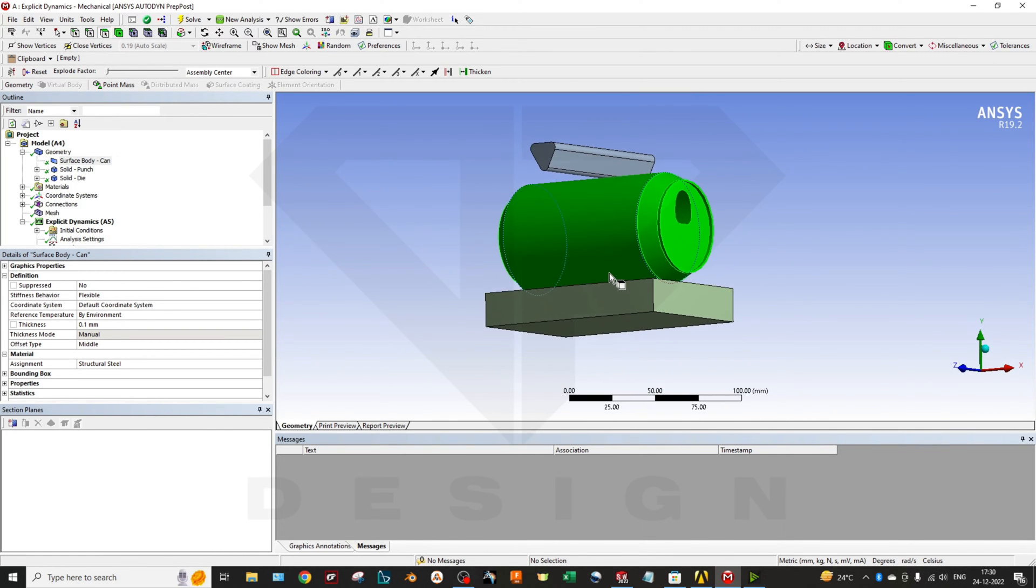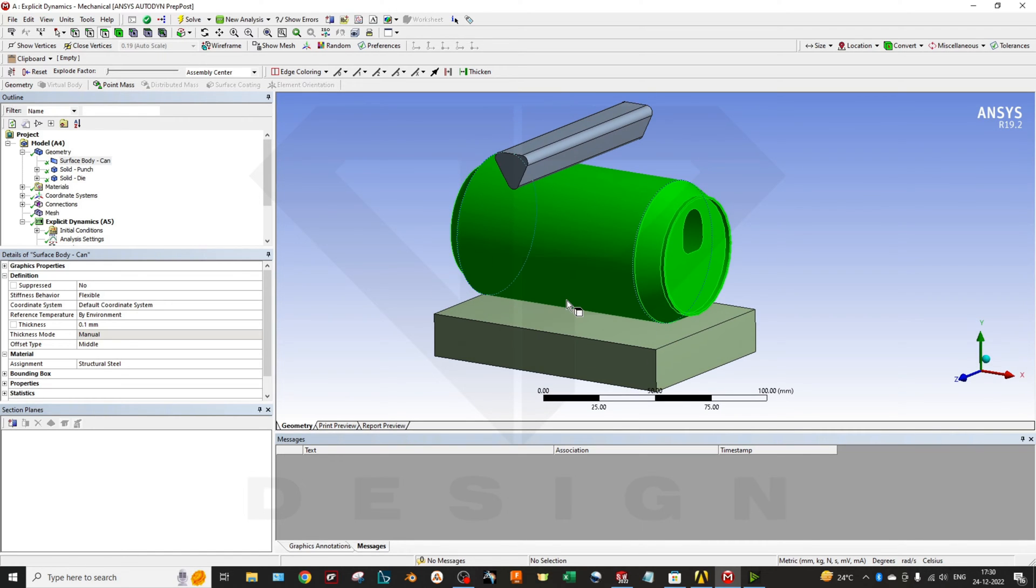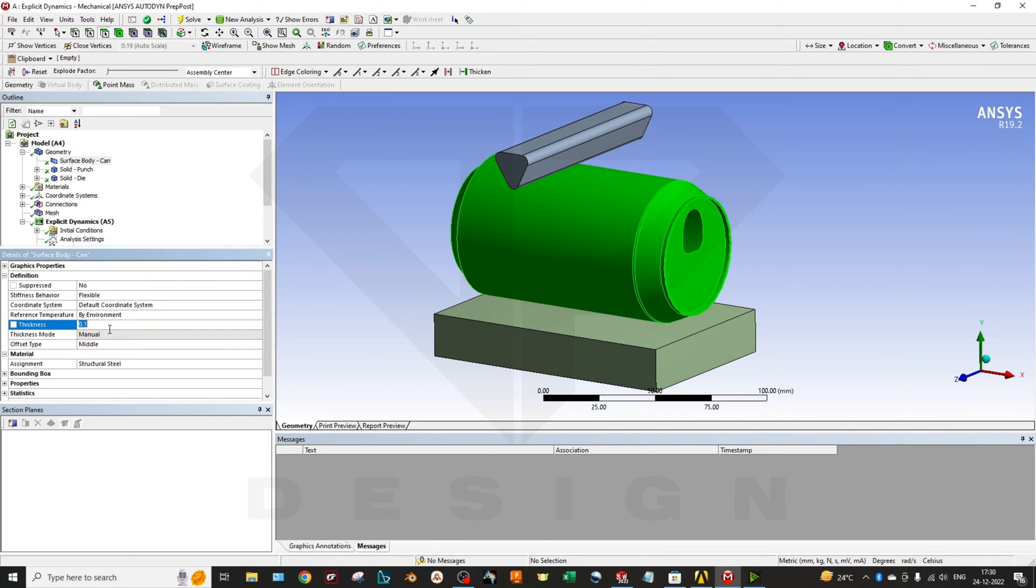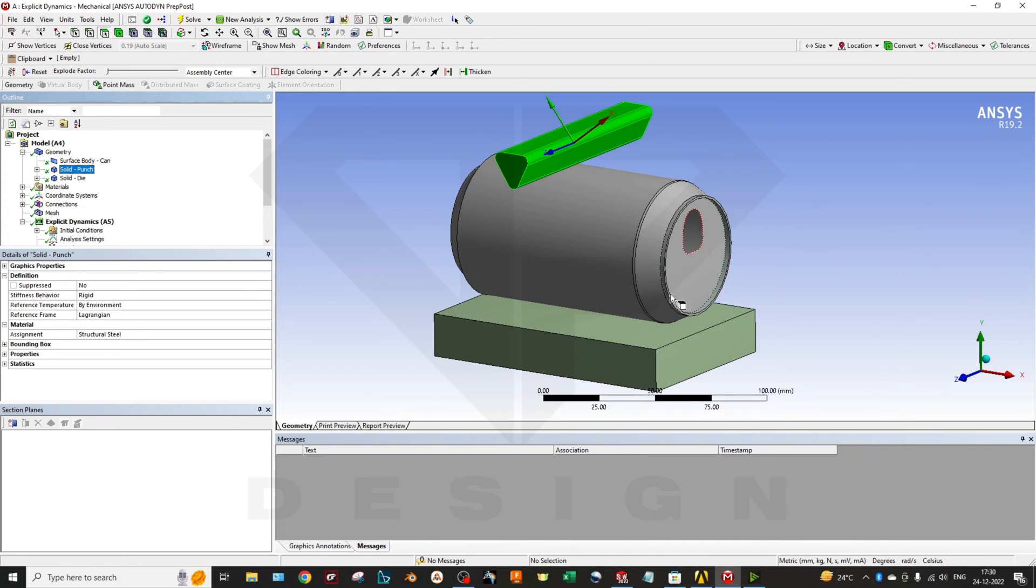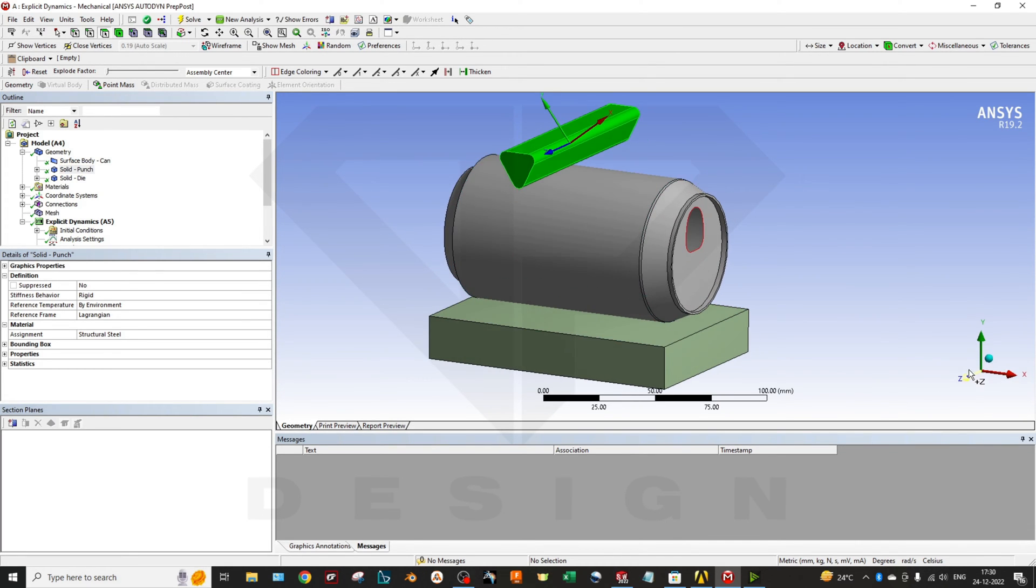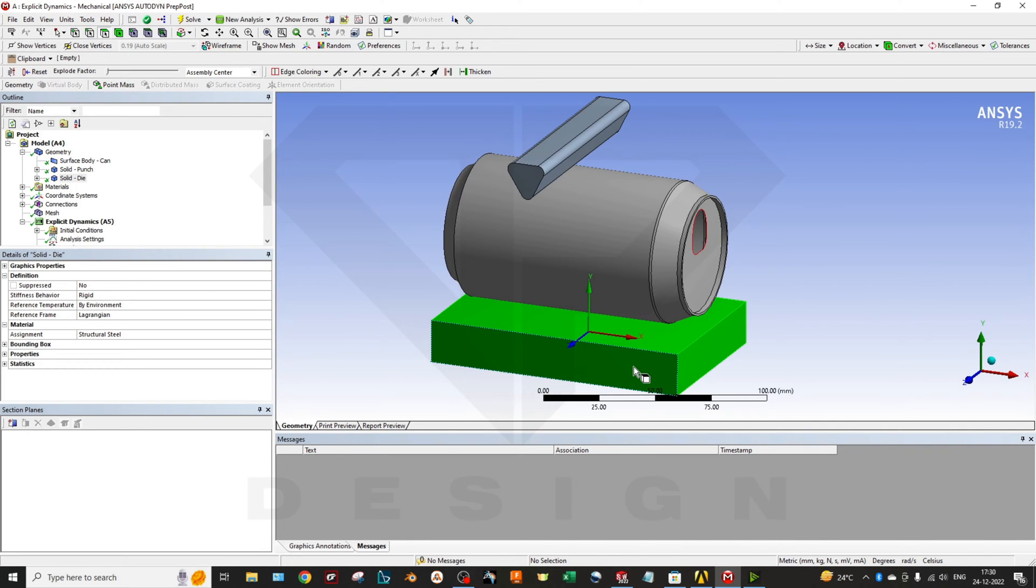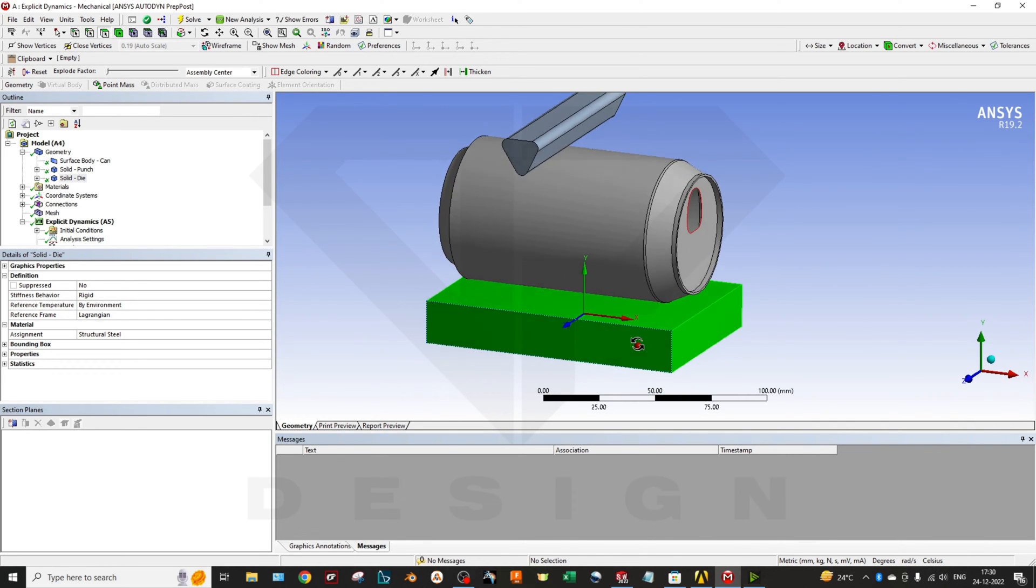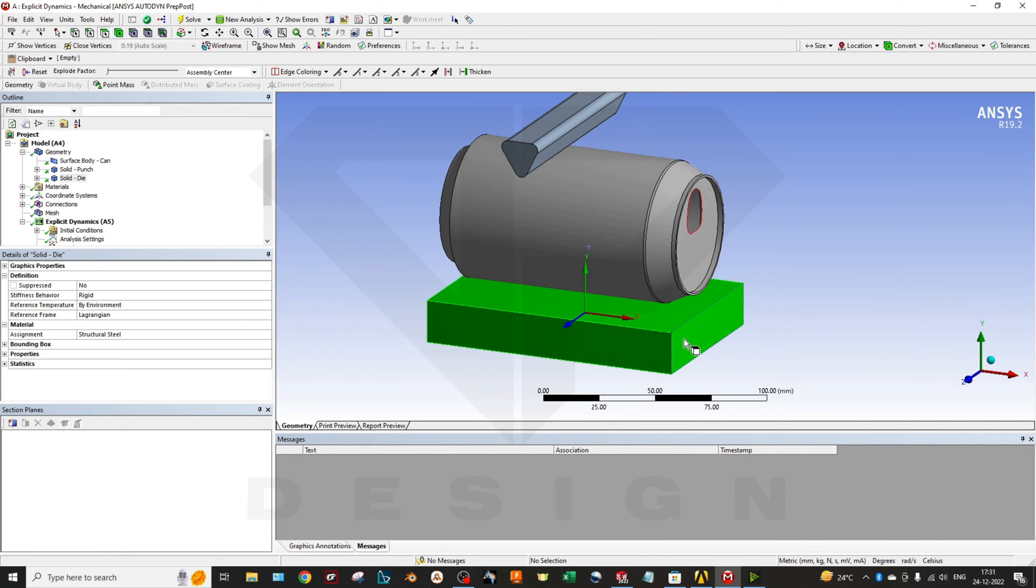For this can I have given the thickness of 0.1 mm and I will keep it flexible. Second one is my object which will come down in a minus Y direction. You can see from the coordinate system. This should be a rigid part and second one is my die part which is a fixture with the base, and the soda can is in contact with my fixtures.